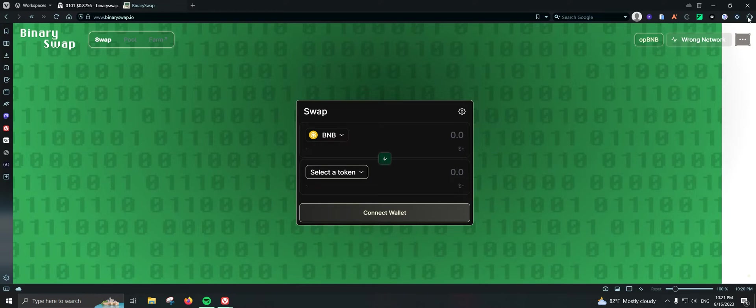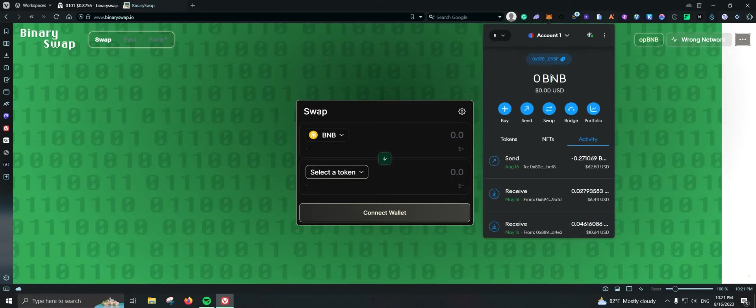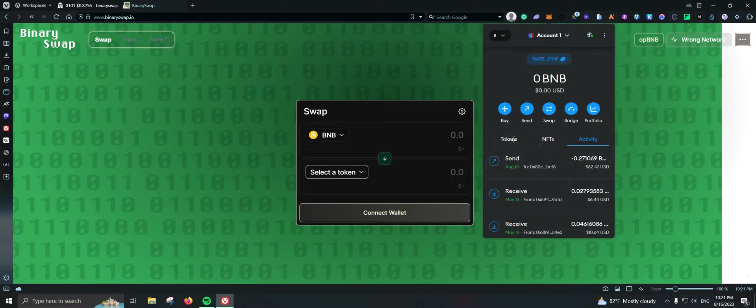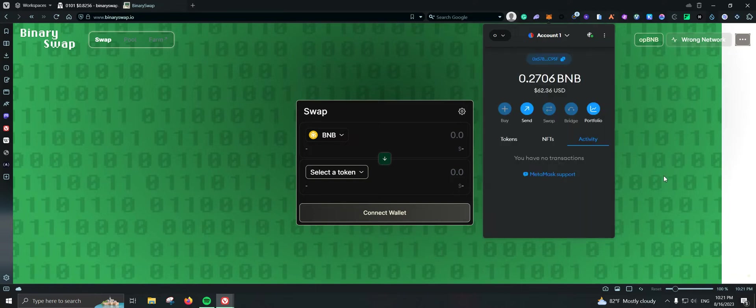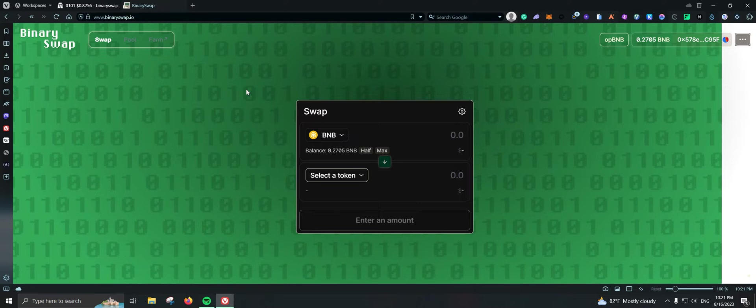So here let me go ahead and change my network real quick to OPBNB. It should be somewhere, OPBNB mainnet. I have $62 and currently if you want to take a few swaps I would say that Binary Swap is actually the one everybody's using. It is just a brand new swap.